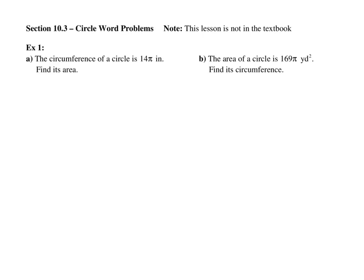Starting lesson 10.3, circle word problems. For example, problem one says the circumference of a circle is 14 pi inches. Find its area.